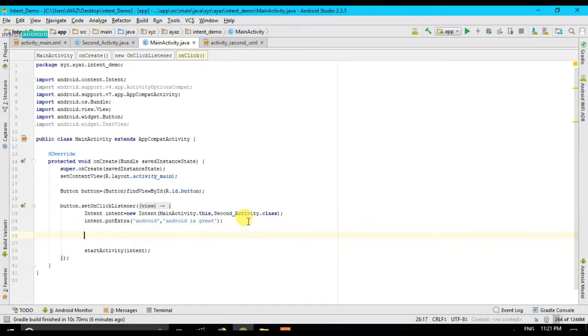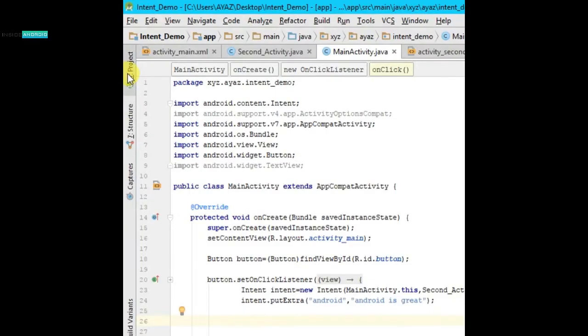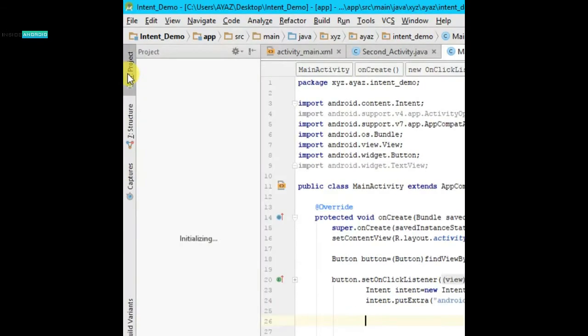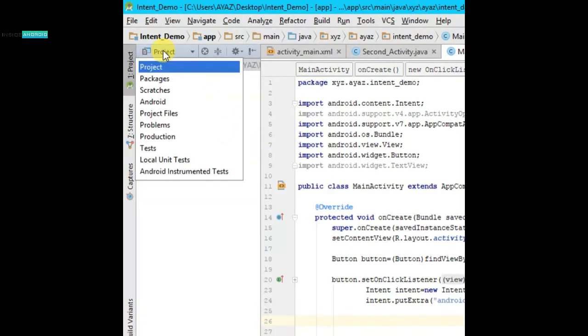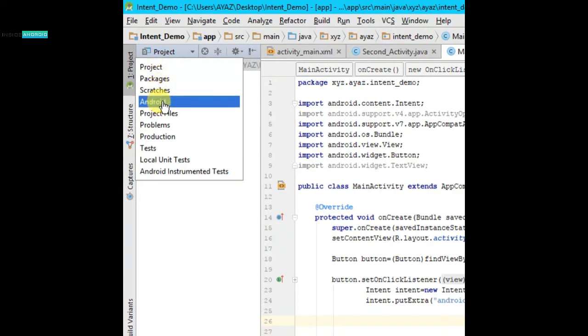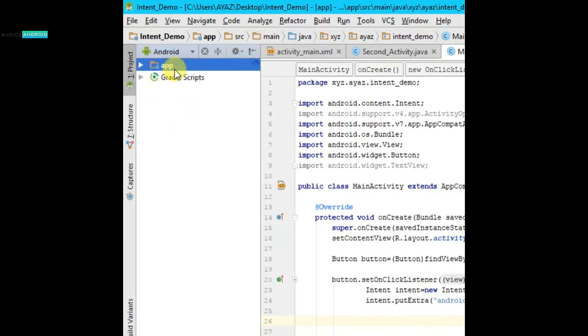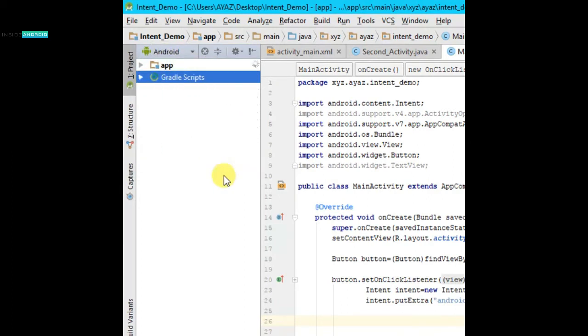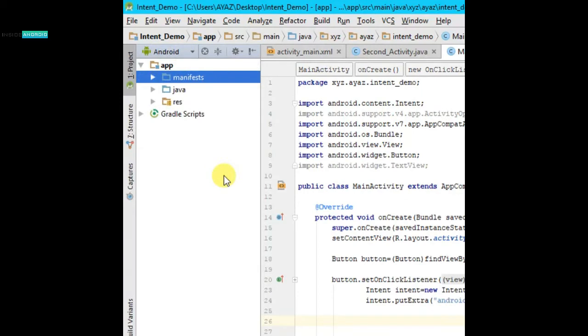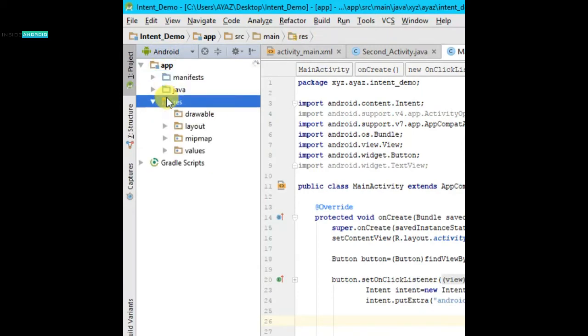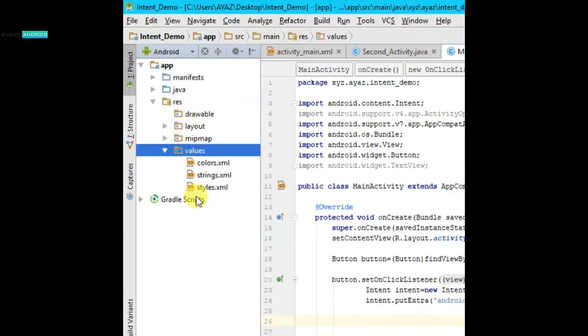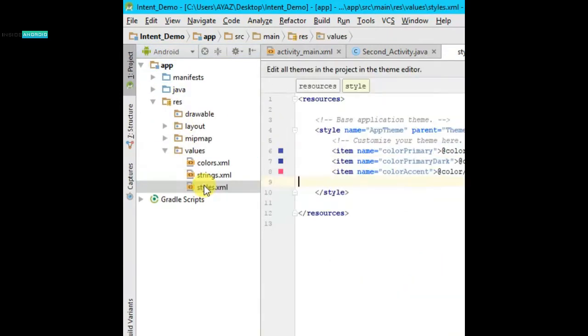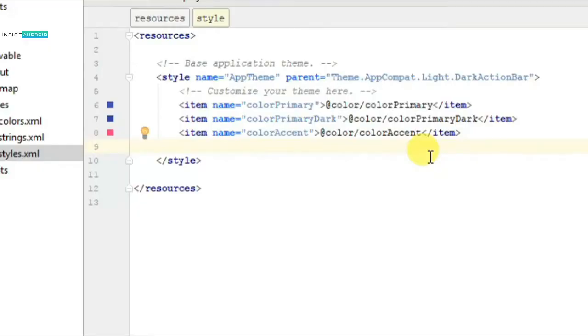What I have to do is first I have to go to project. I am going to set it to Android. By default it is set on Android, all right. See, I am going to then go on app, then res, then values.